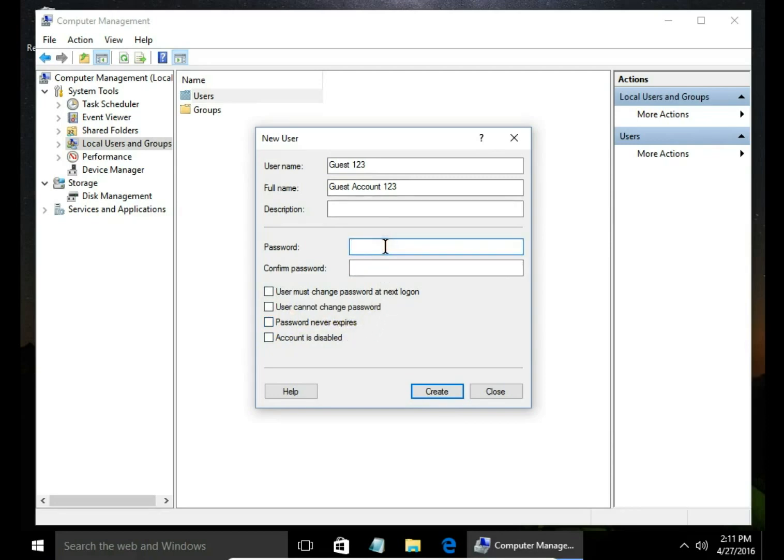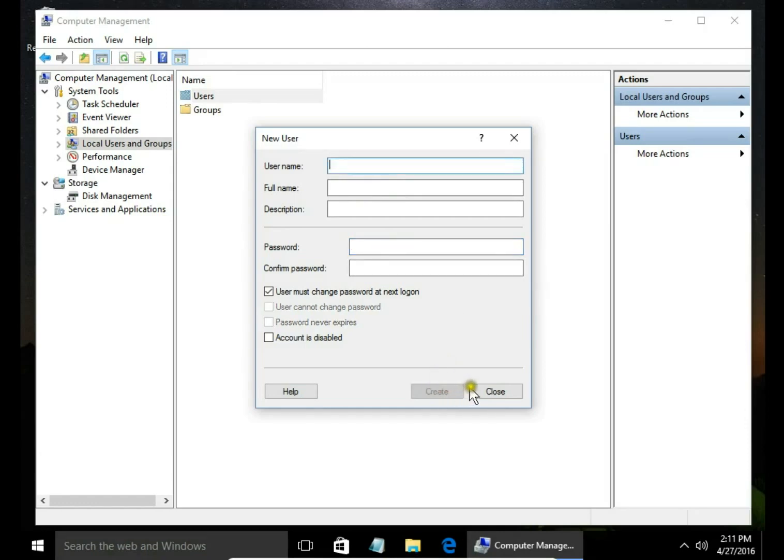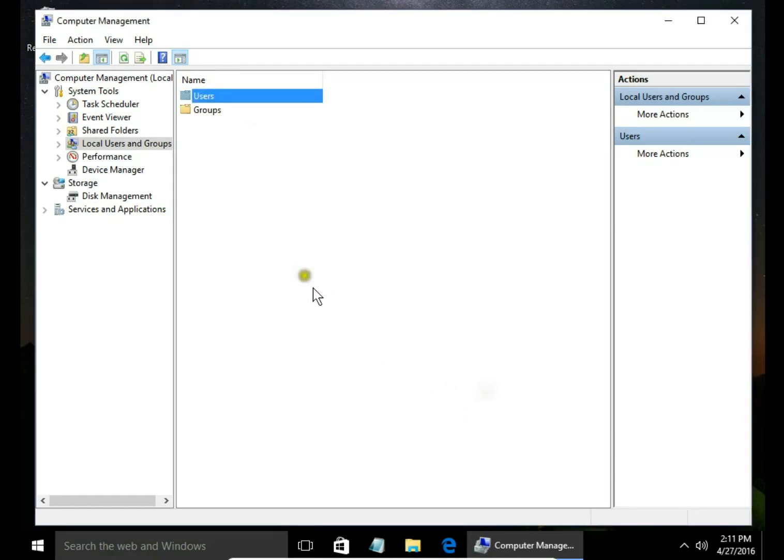I leave this field blank so user will be signing in without a password. Hit create, close.